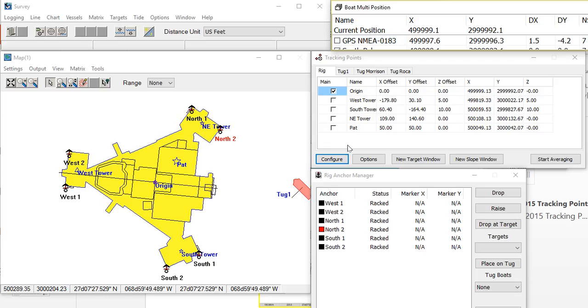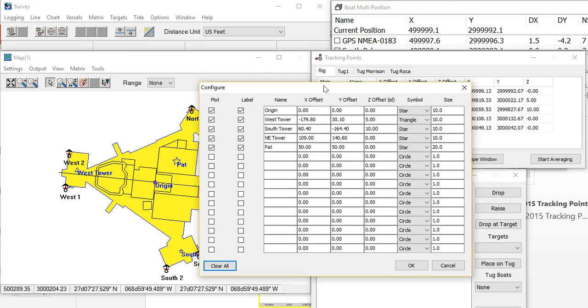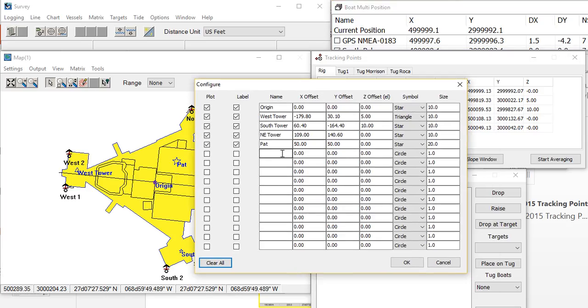To create a new one, we can go to the configure menu. In the configure menu, we'll just give it a name and its location.